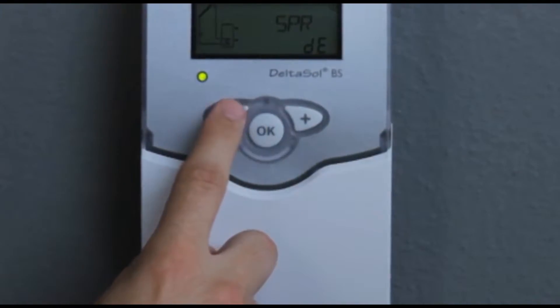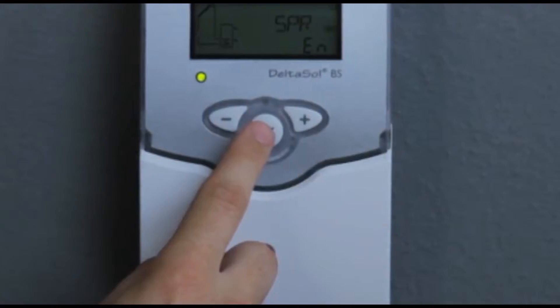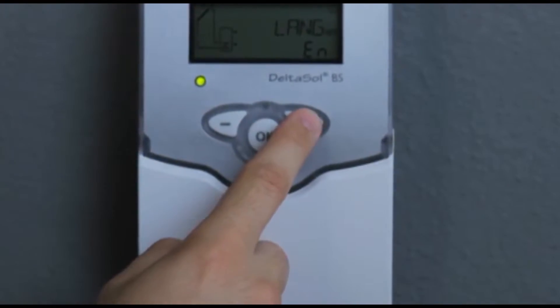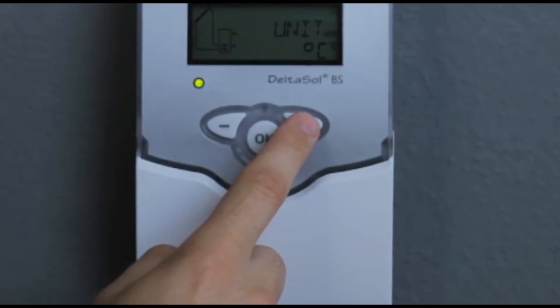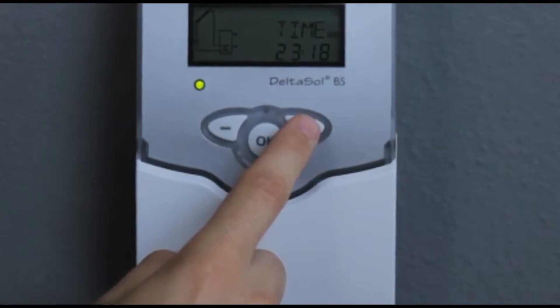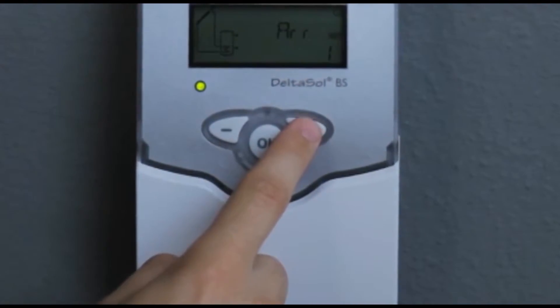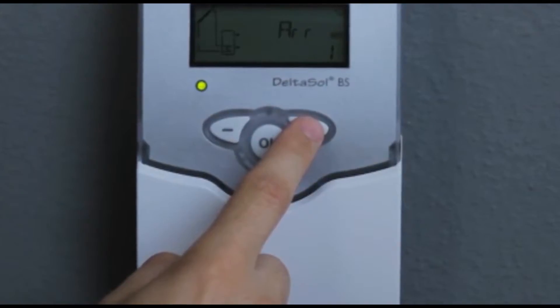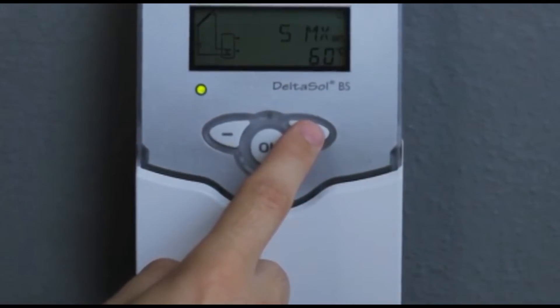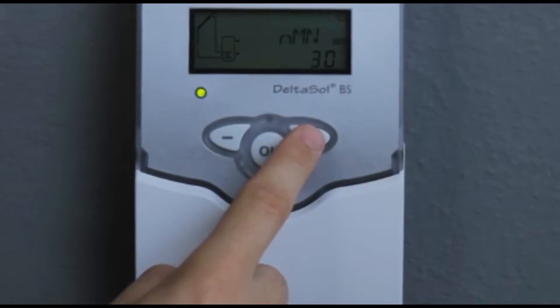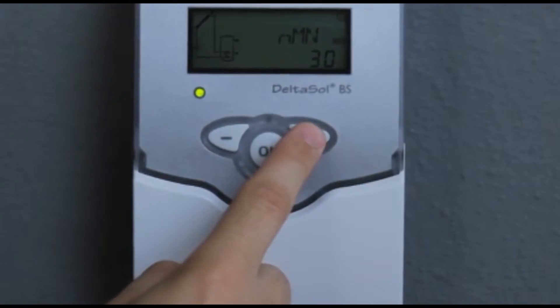Selection of language, temperature unit, time, system layout, maximum store temperature, and minimum pump speed.